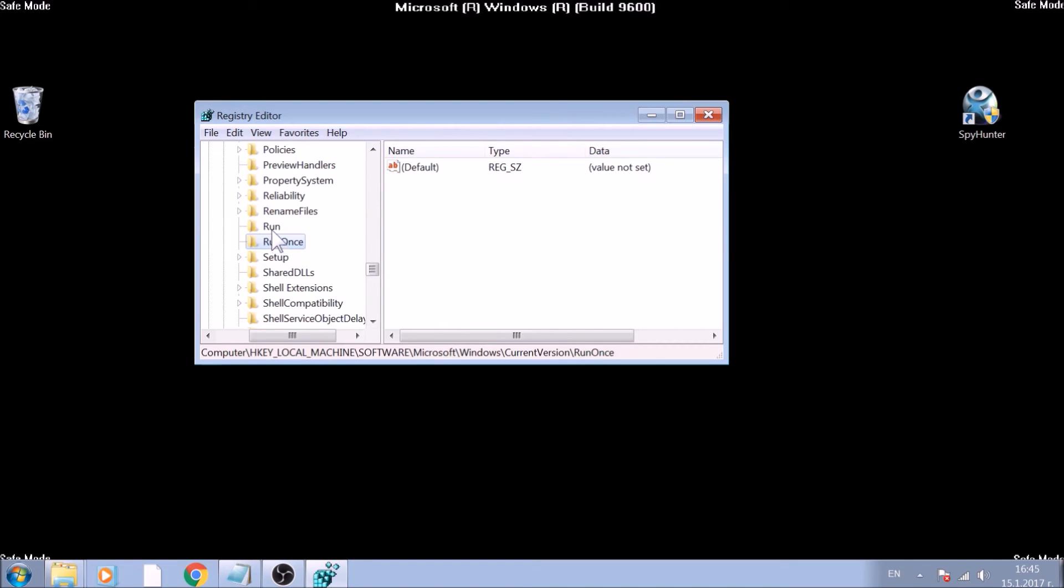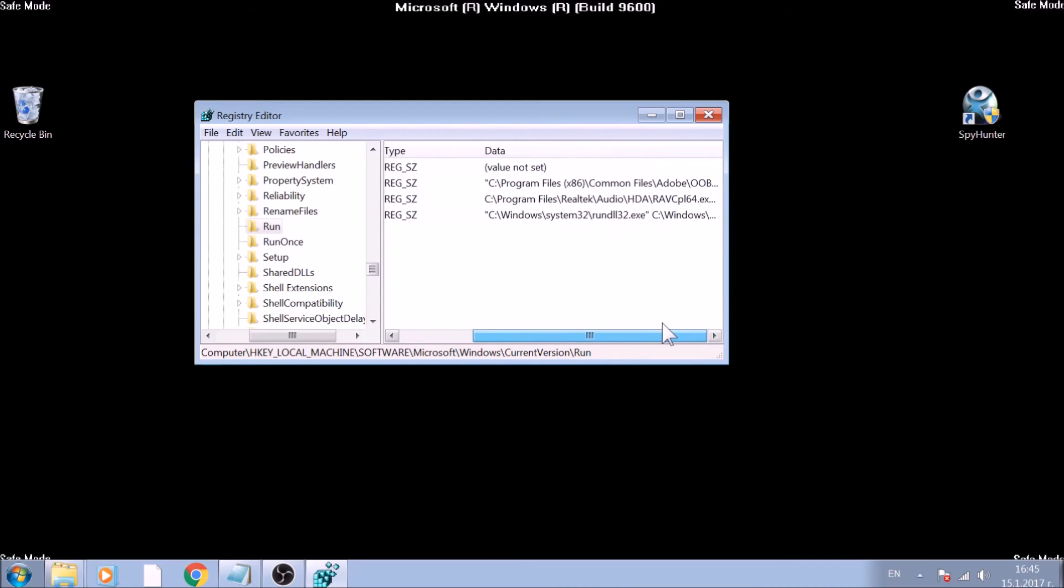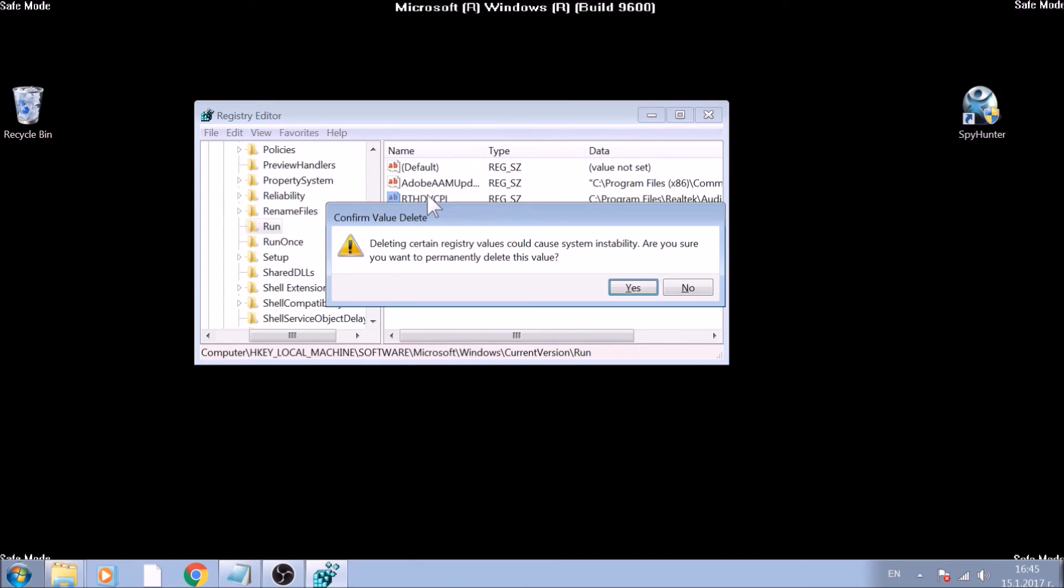If you detect a key which data leads to a file you believe is malicious, this will help you see where the file is as well, and delete both the registry string and the file. Strings can be deleted by marking them with the mouse and pressing the Delete key.